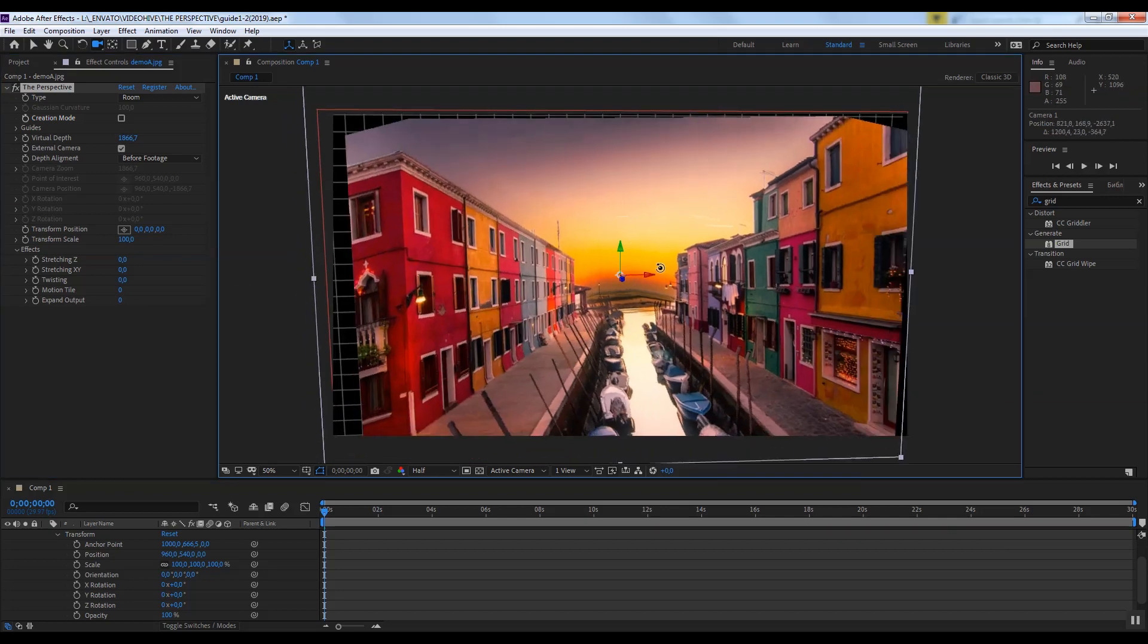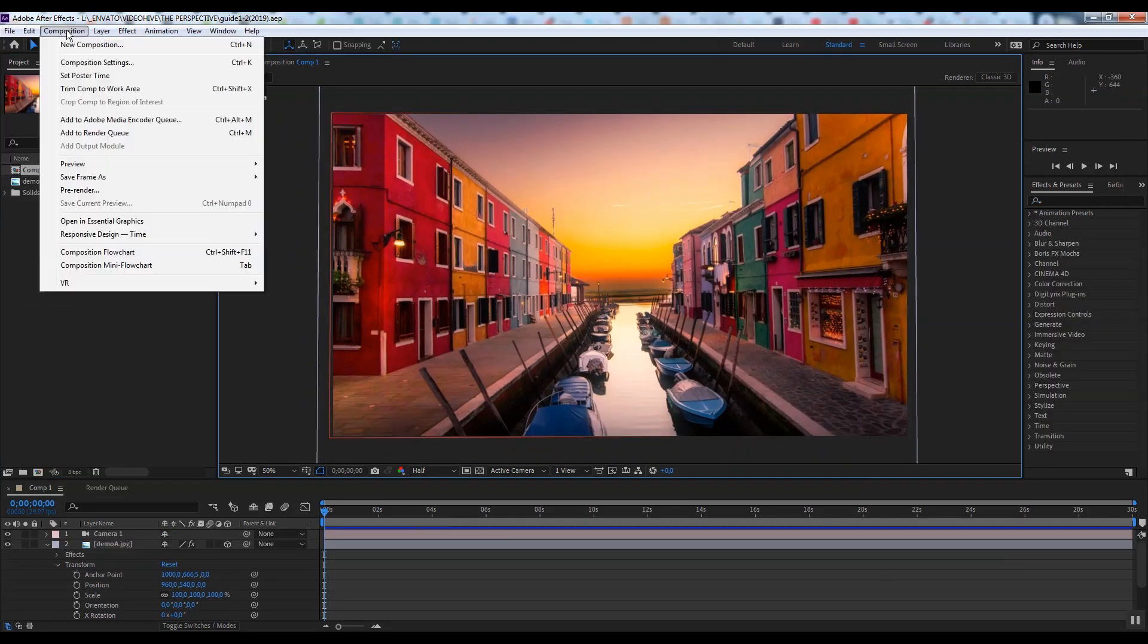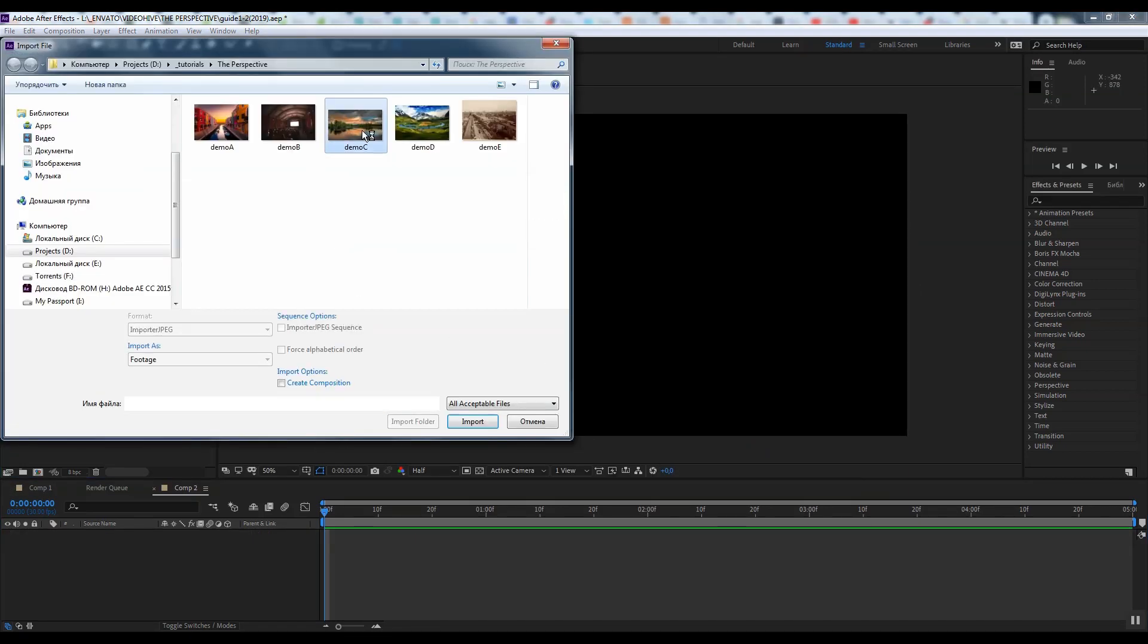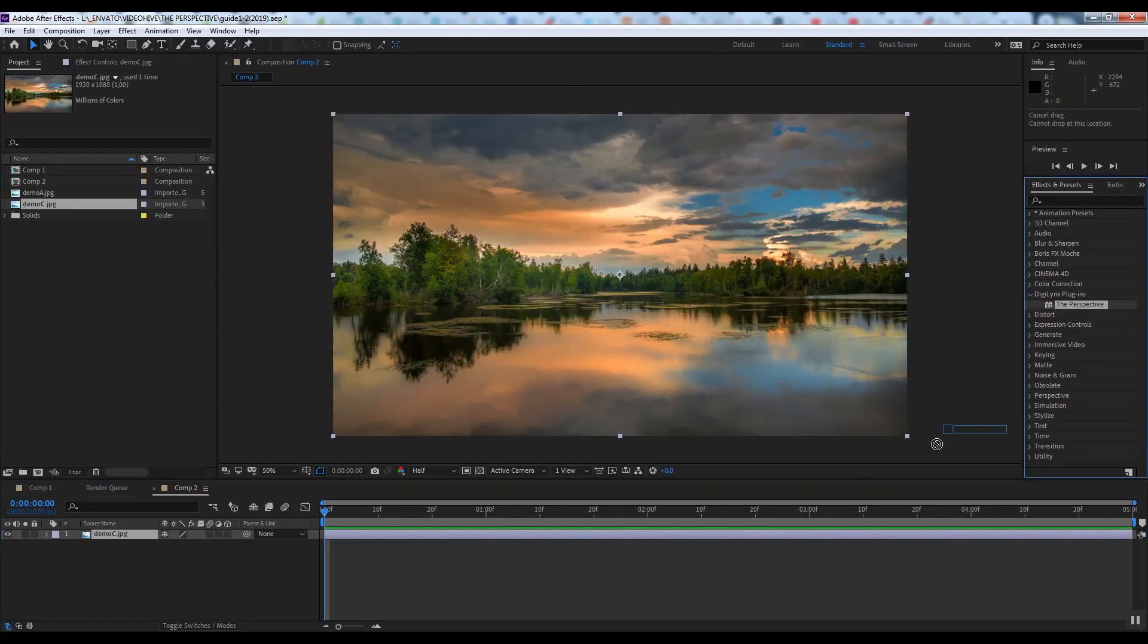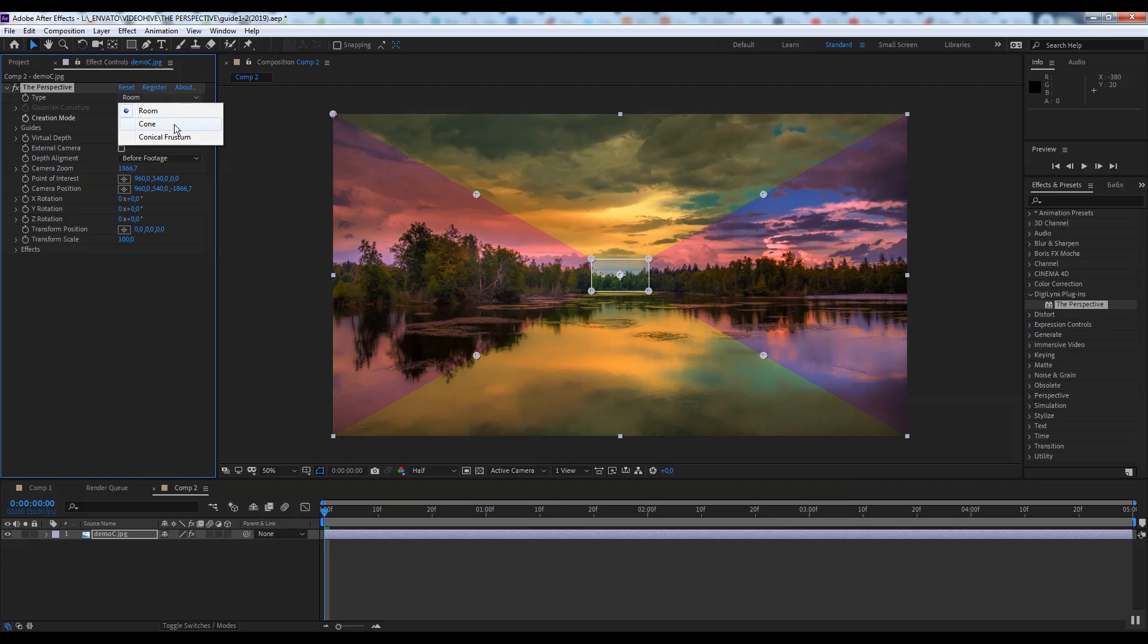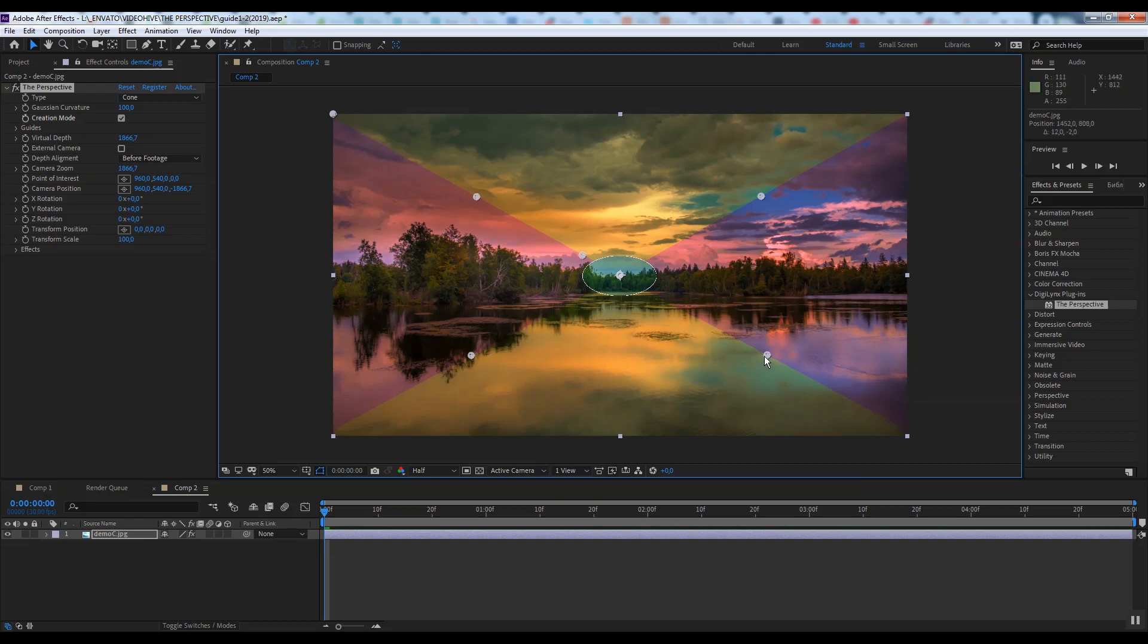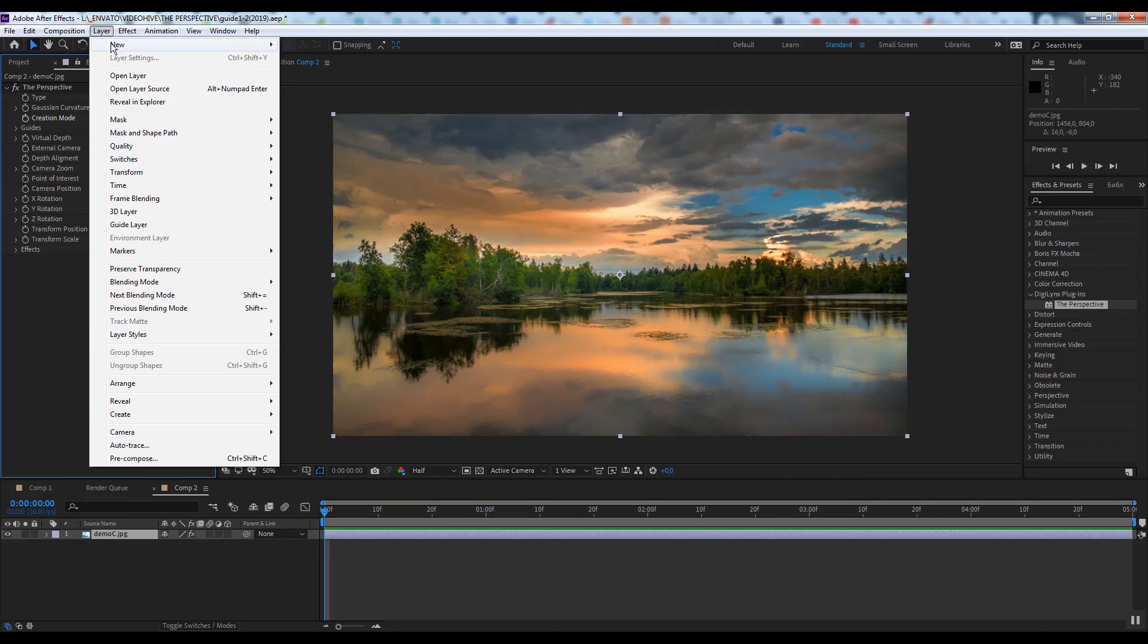Now I will tell you about the cone algorithm. For this we create a new composition with footage and plugin. Select the cone type. The perspective is created by two points in the back ellipse, center and radius, and four points in the projection lines. Exit creation mode.